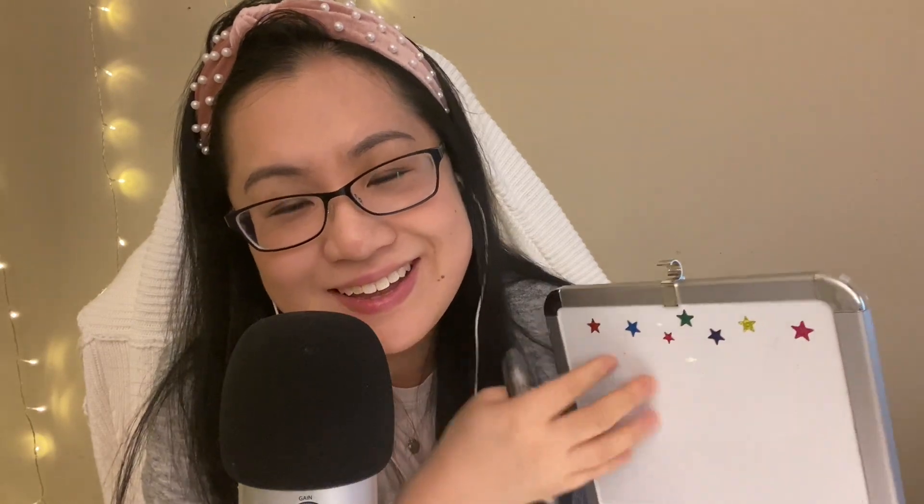Hello there, cutie patootie math angel. Welcome back. And a very warm welcome to Decaf Math ASMR if you are new around here. Thank you for visiting again or for checking out the channel if this is your first time. Today we are going to be relaxing and reviewing L'Hôpital's Rule.